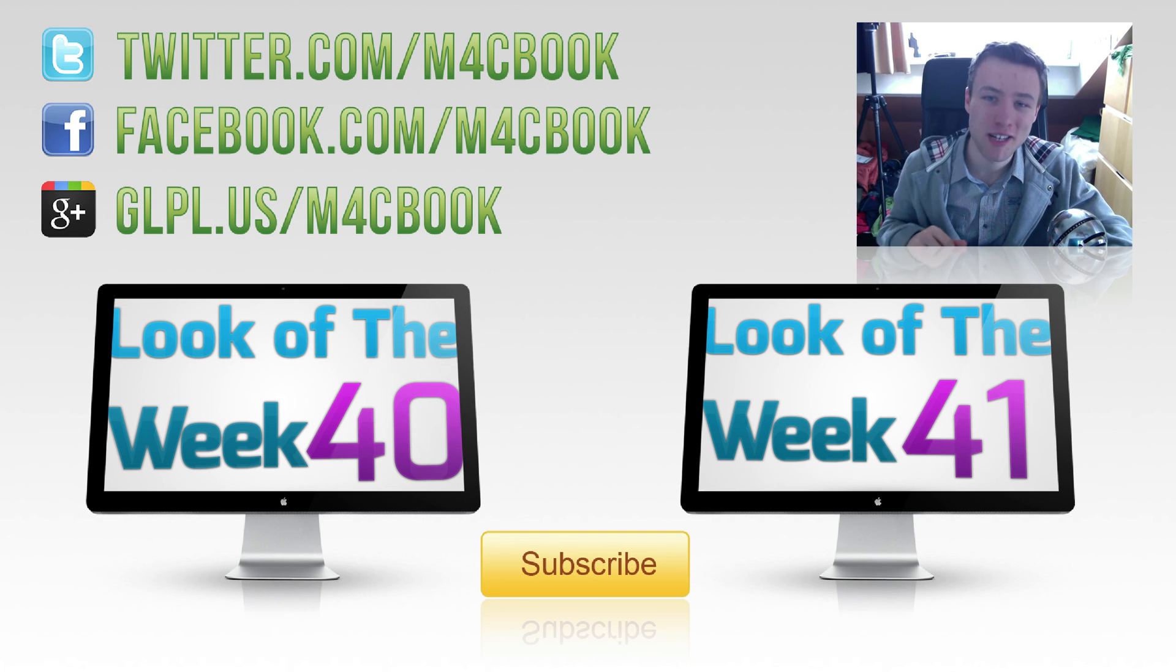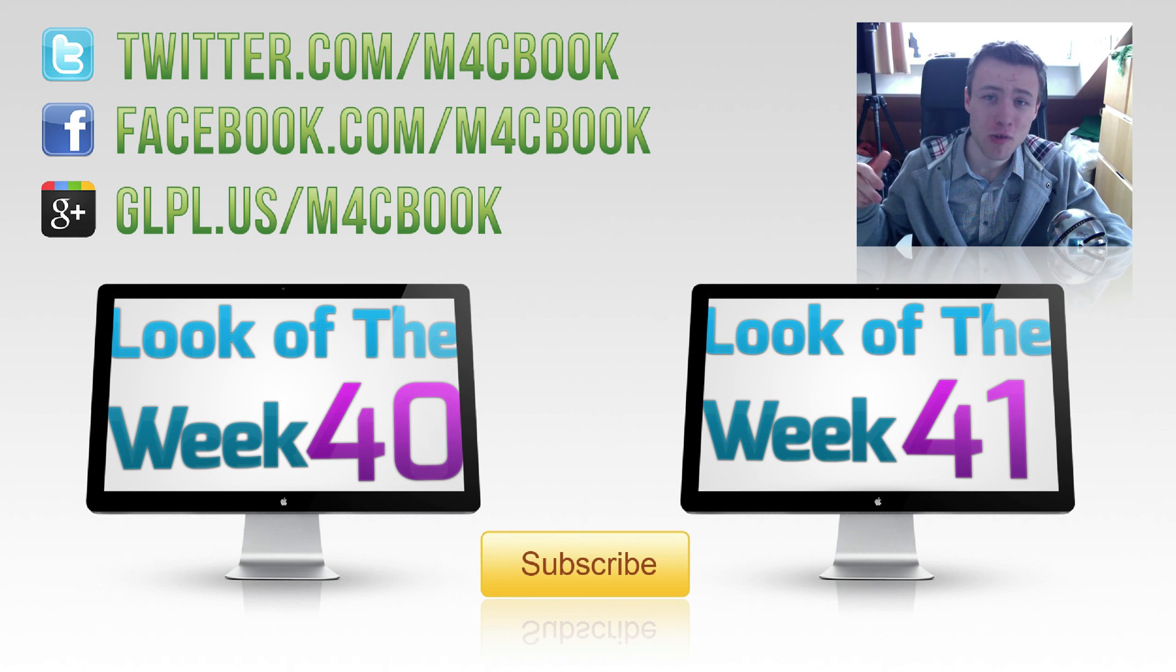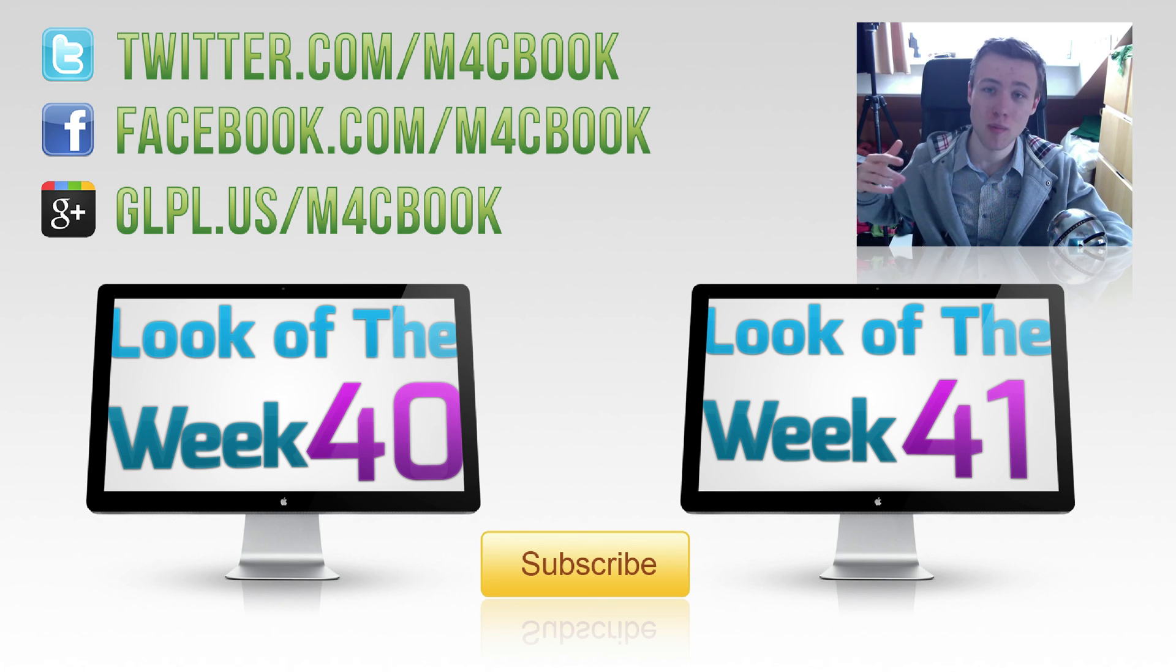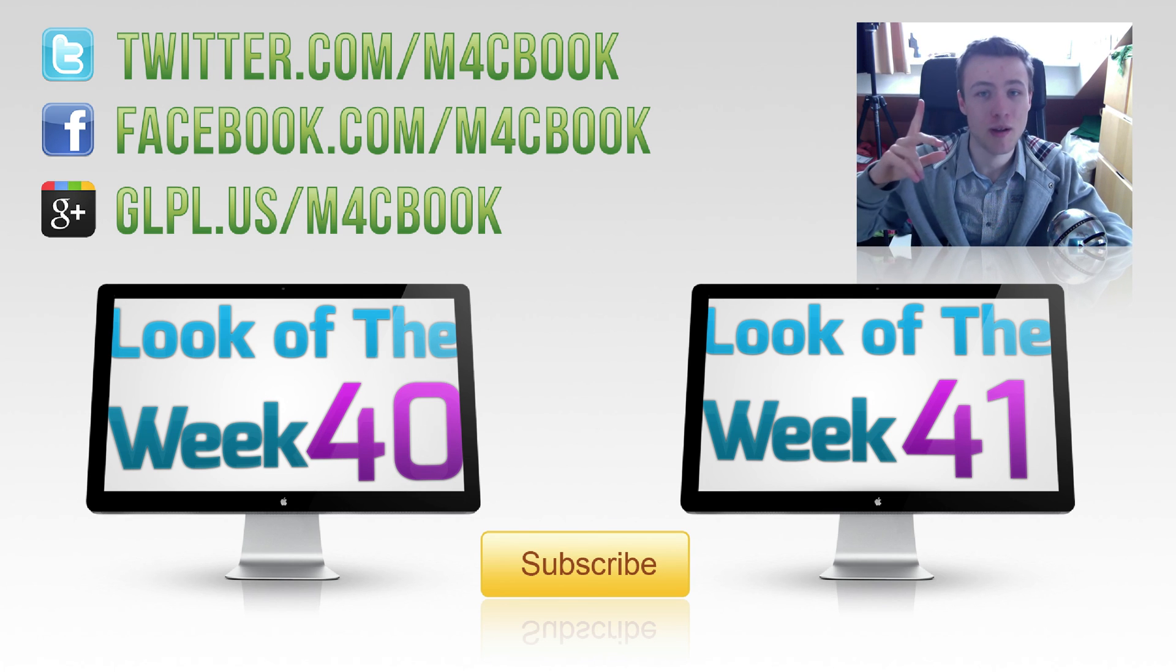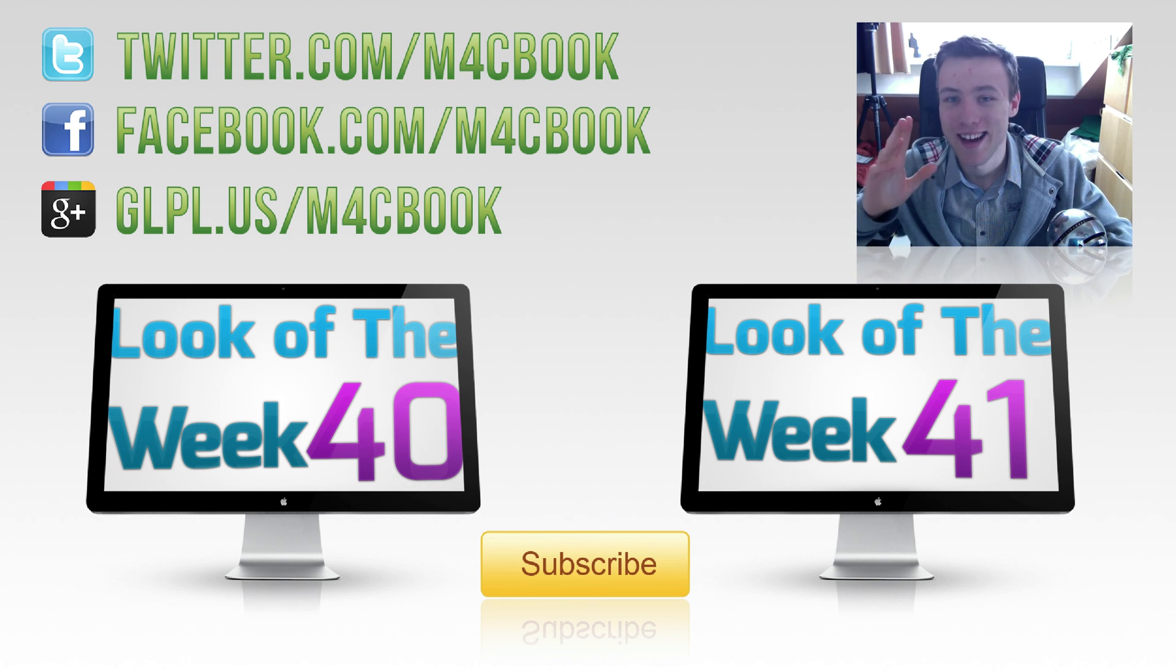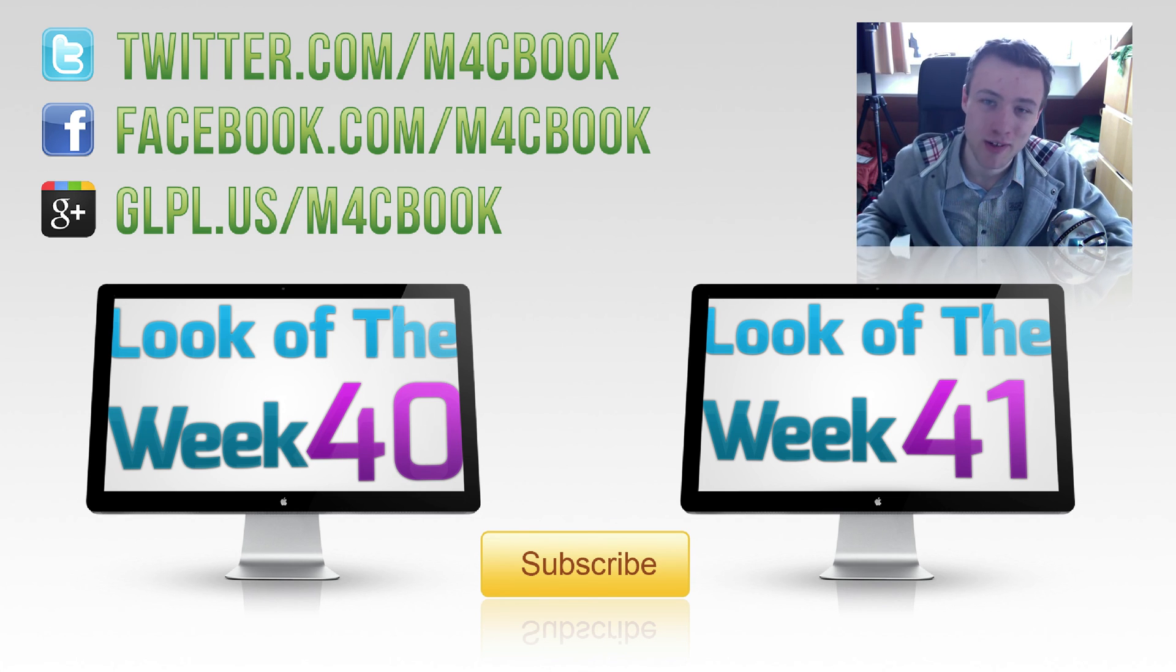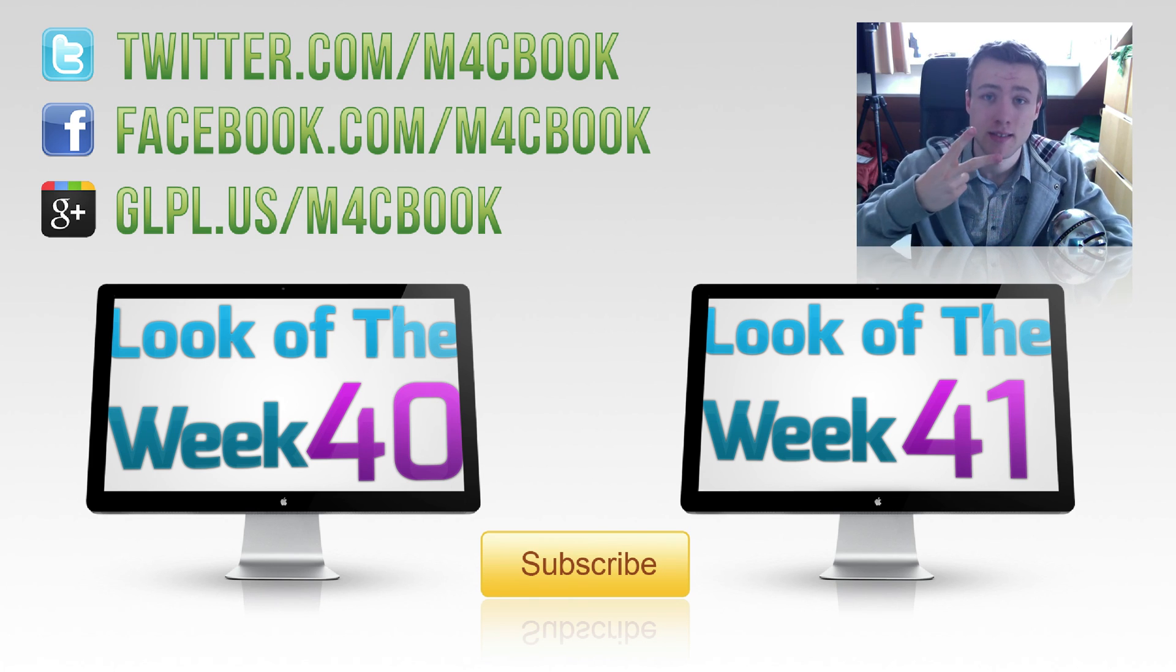Thank you a lot for watching. Be sure to like me on Facebook, follow me on Twitter and circle me on Google Plus, and like this video if you enjoyed it and subscribe to my channel if you haven't already. Once again, thank you for watching and I'll see you guys later. Peace.